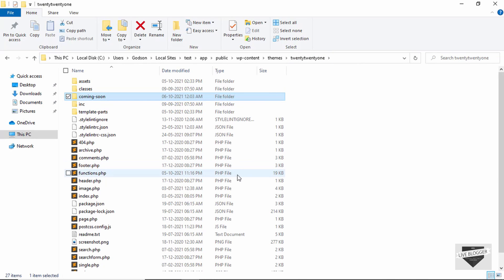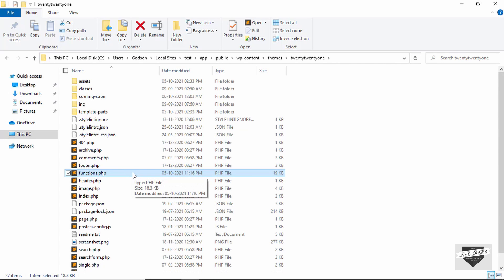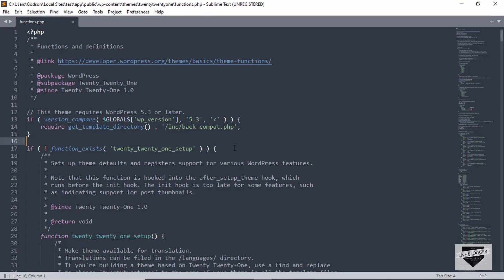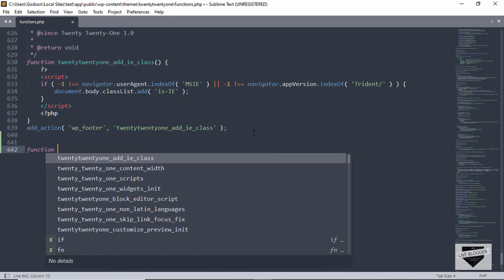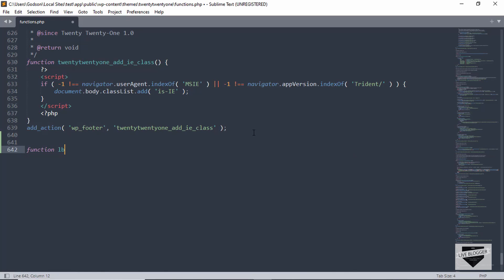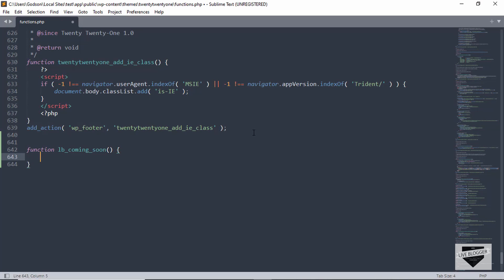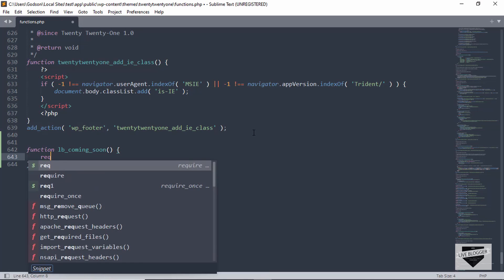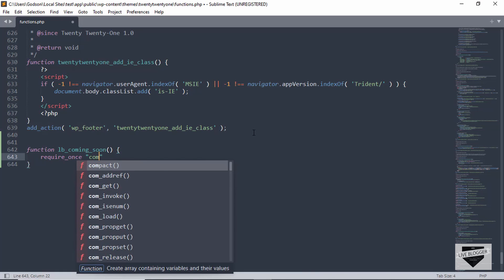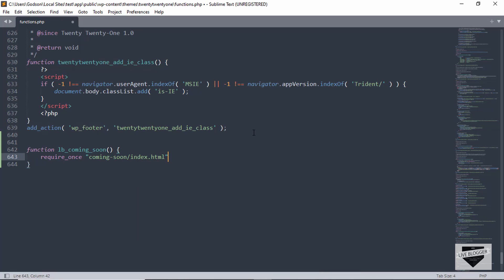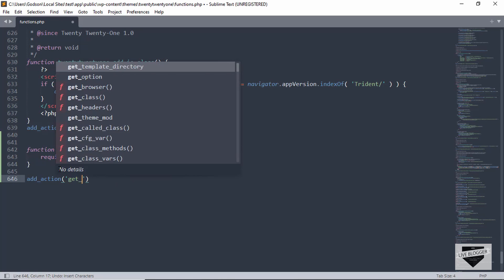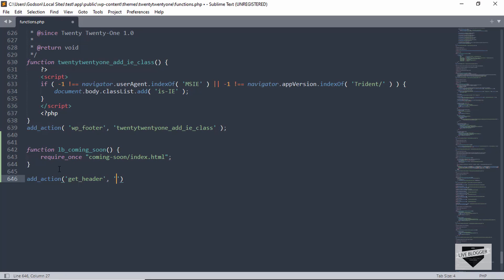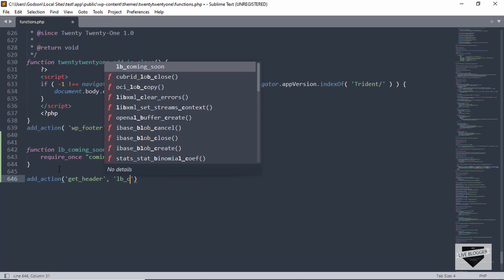Now let's go to the theme folder. We have to make some changes in the functions.php file, so let's open this in Sublime Text. We'll go to the end and add some code. We'll create a function and name it lb_coming_soon — adding a prefix so it doesn't match any other function name in the theme. Inside this function, we need to require the index.html file we just created, so we type require_once and then "coming soon/index.html". Then we add an action: add_action with get_header as the first argument and lb_coming_soon as the second argument. Let's save it.